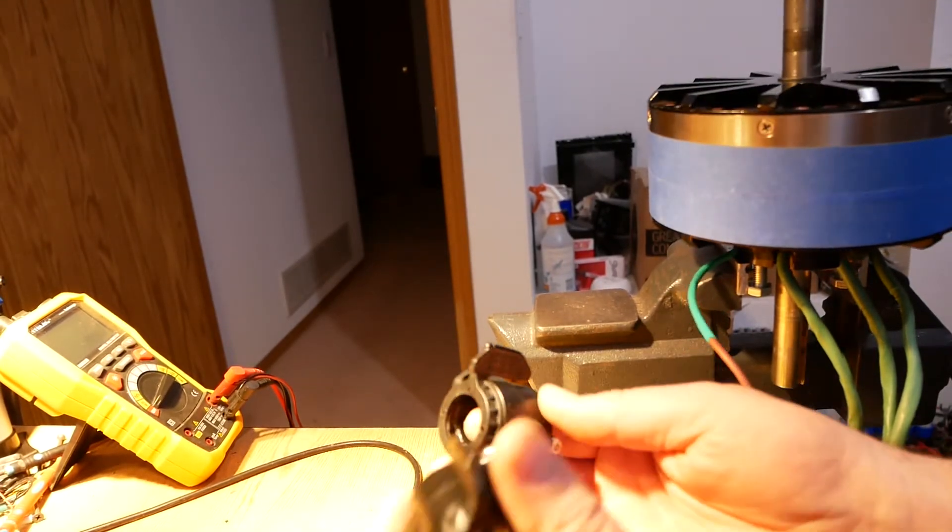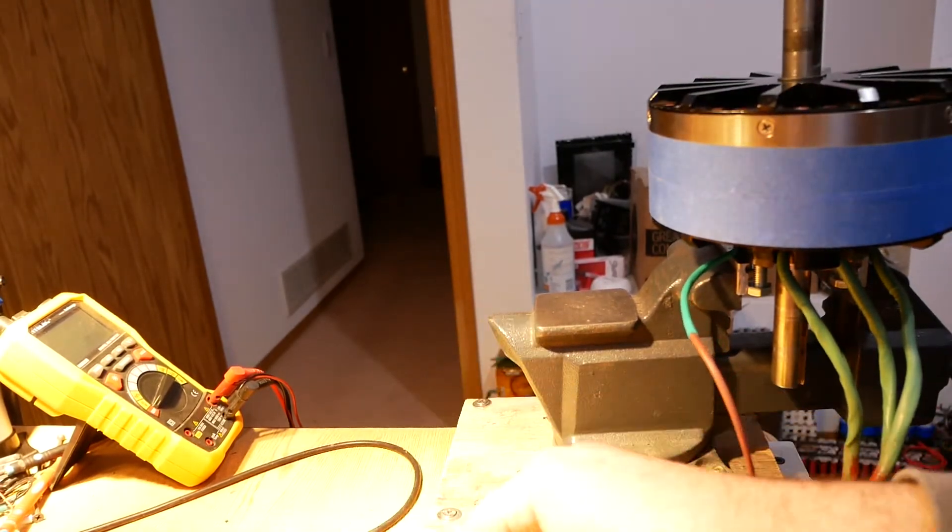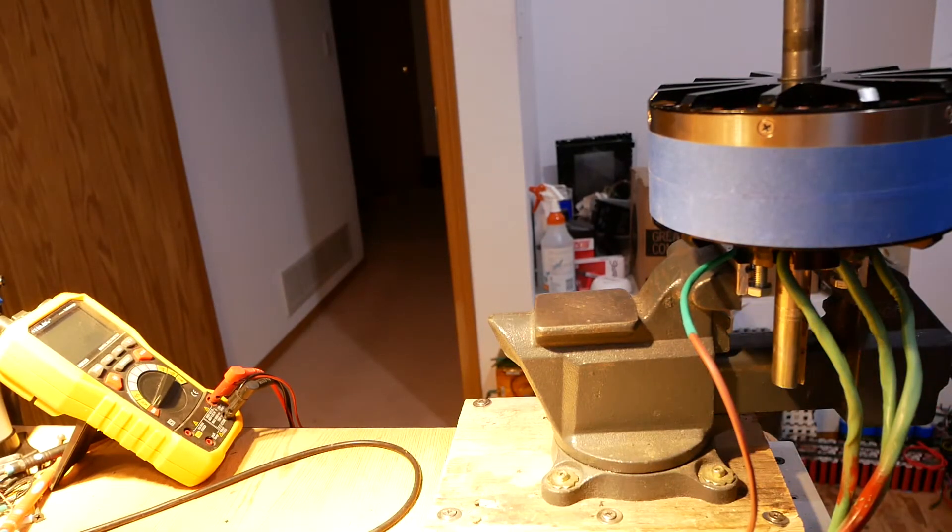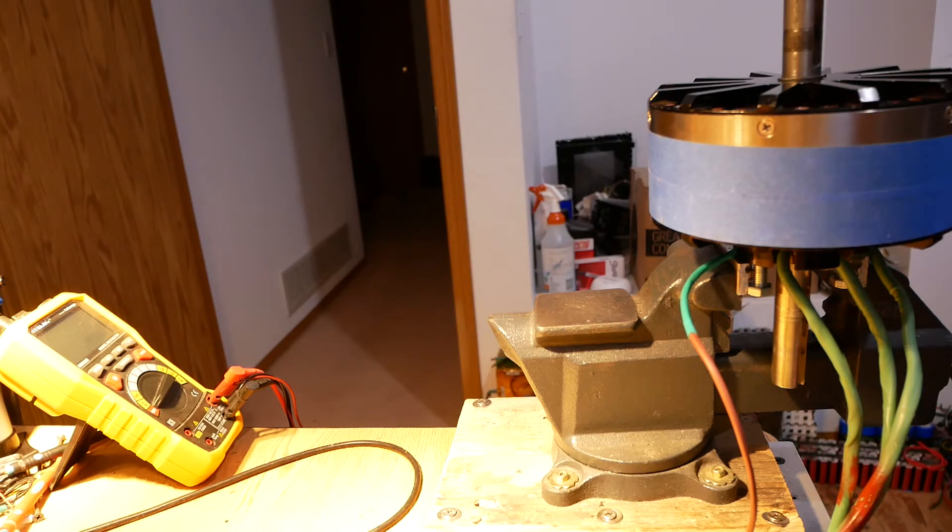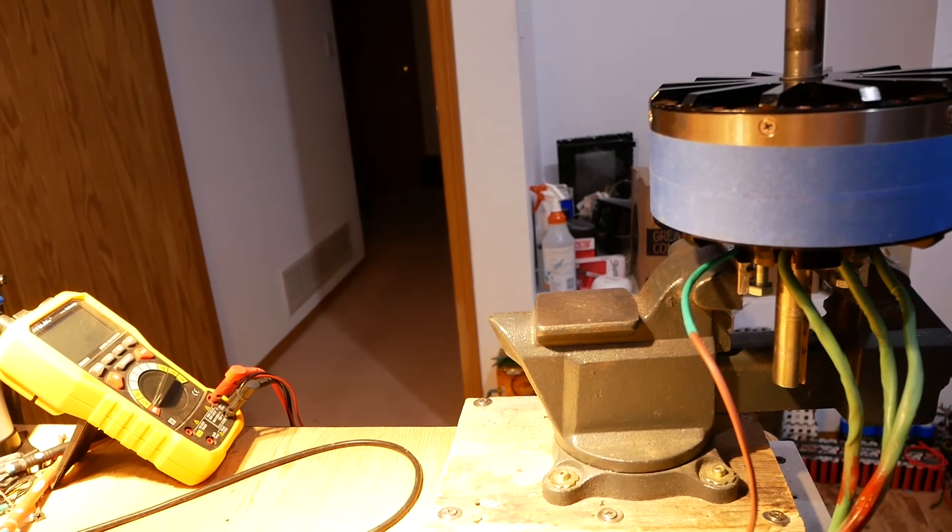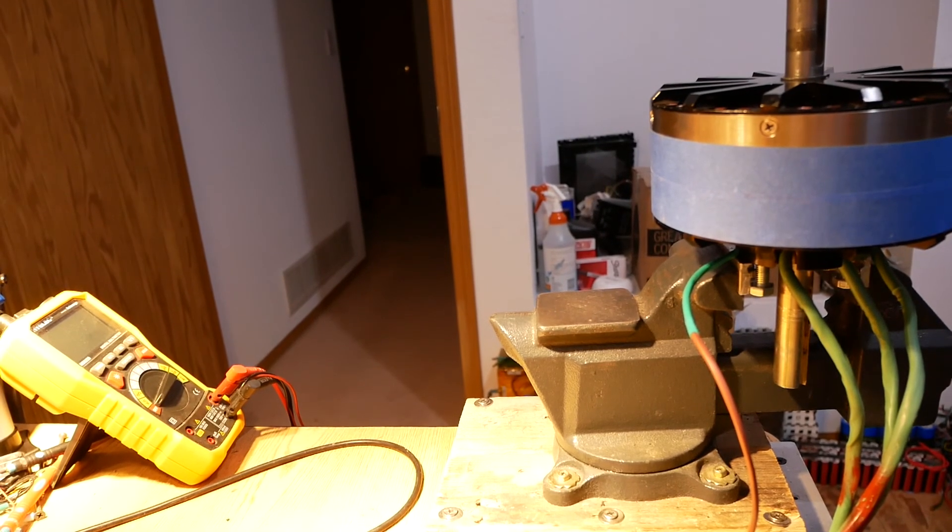So anyway, throttle and regen throttle, all the stuff's working, reverse, low, high, that's all working. So that's video one. So I'm going to check the light. Thank you.